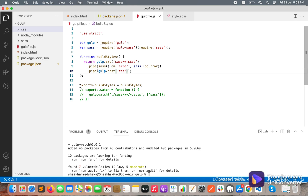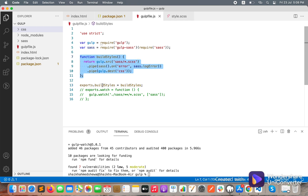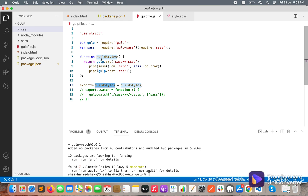Now 'exports.buildStyle' is the command — it equals this function, meaning whenever we run this command it will execute this task.